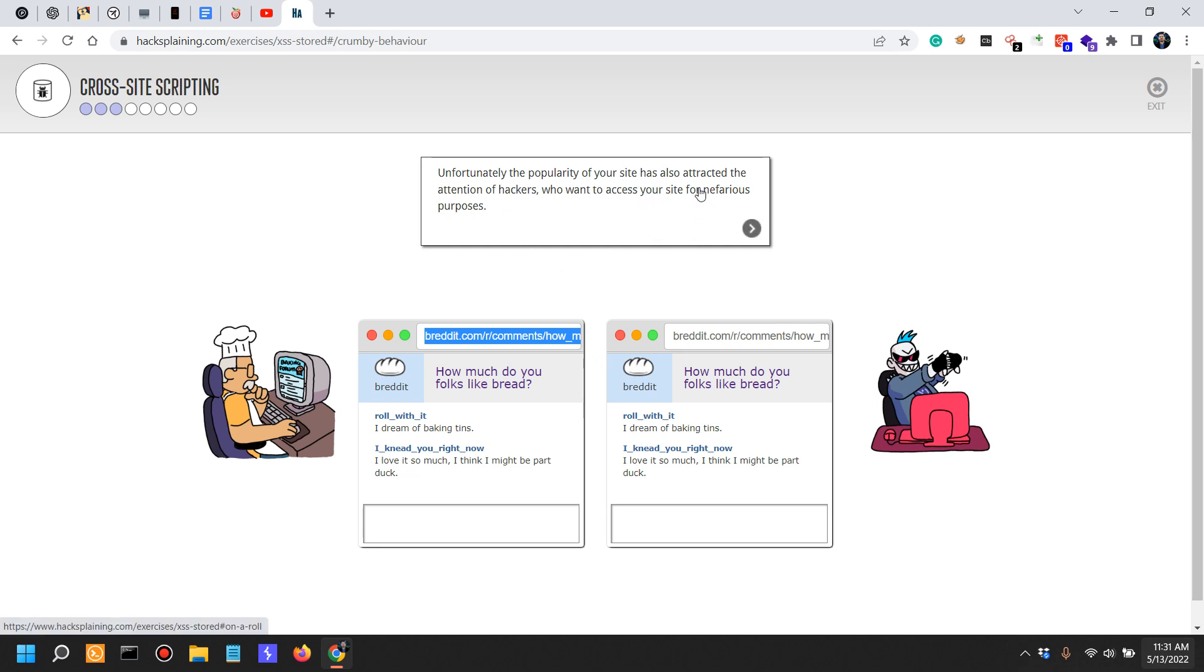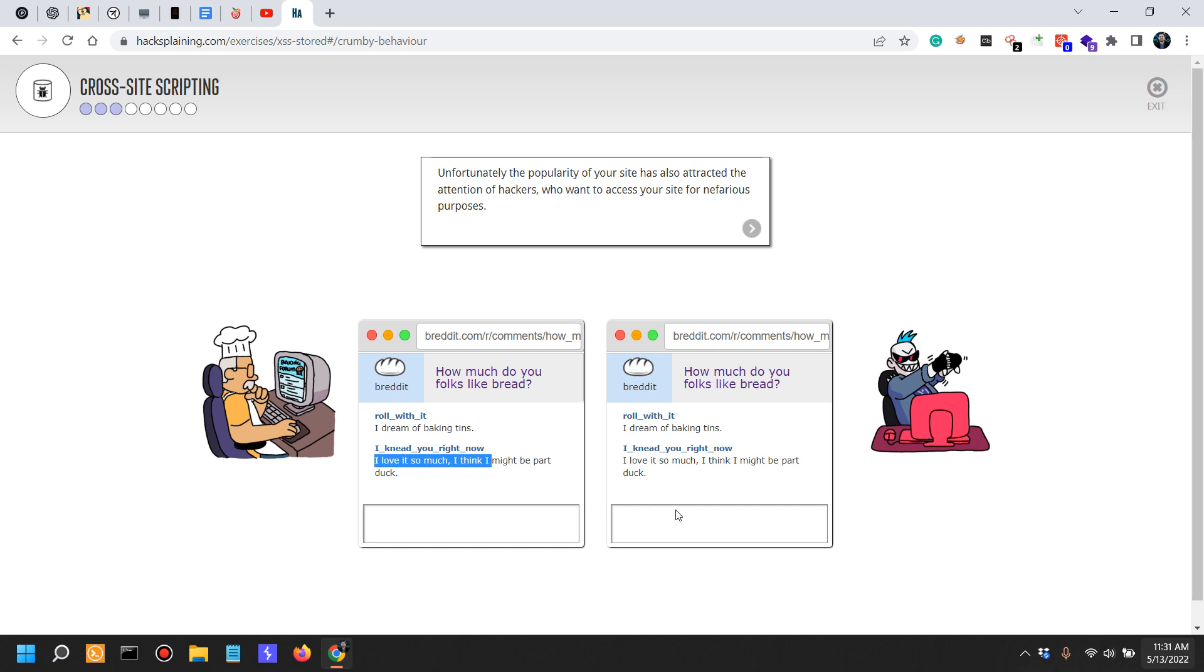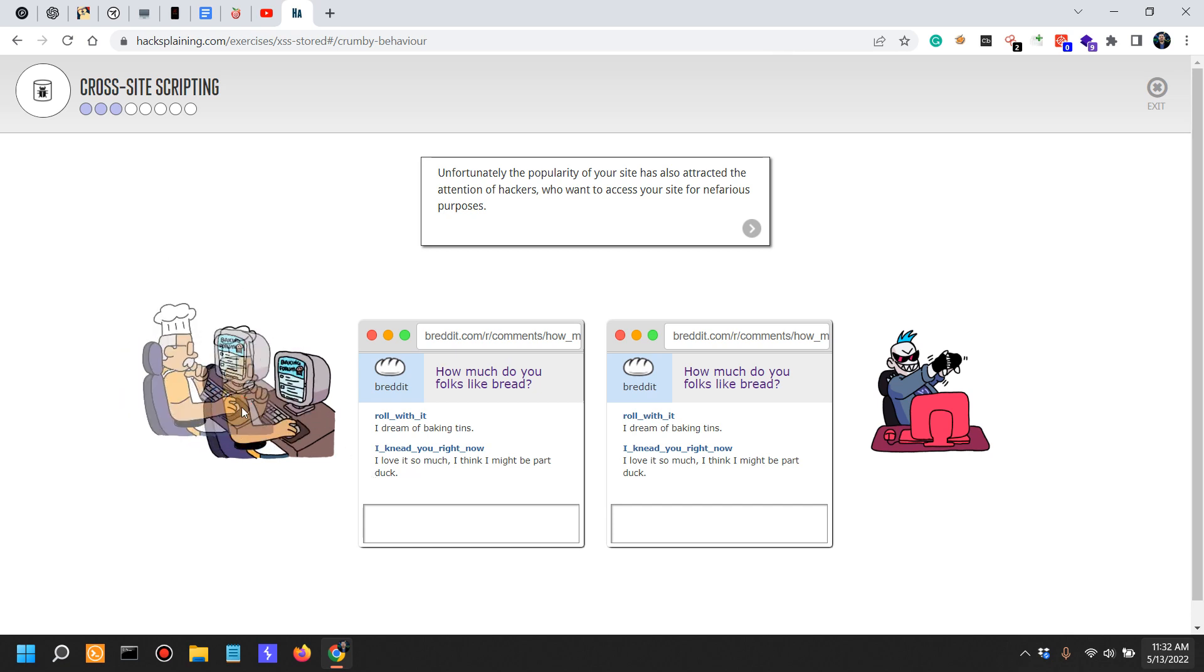Who want to access your site for nefarious purposes. So we have two of them here - this is Mr. Baker who owns Bread It, who's also the manager, web developer, and security analyst, and this is the attacker who's also the penetration tester.